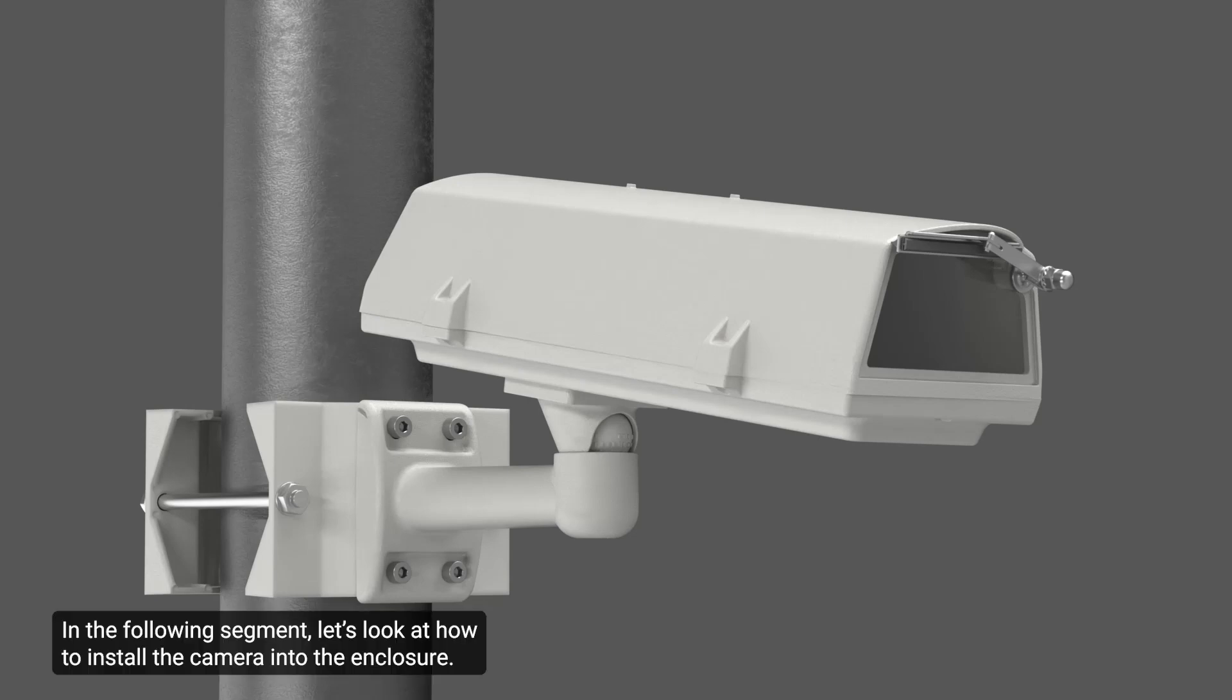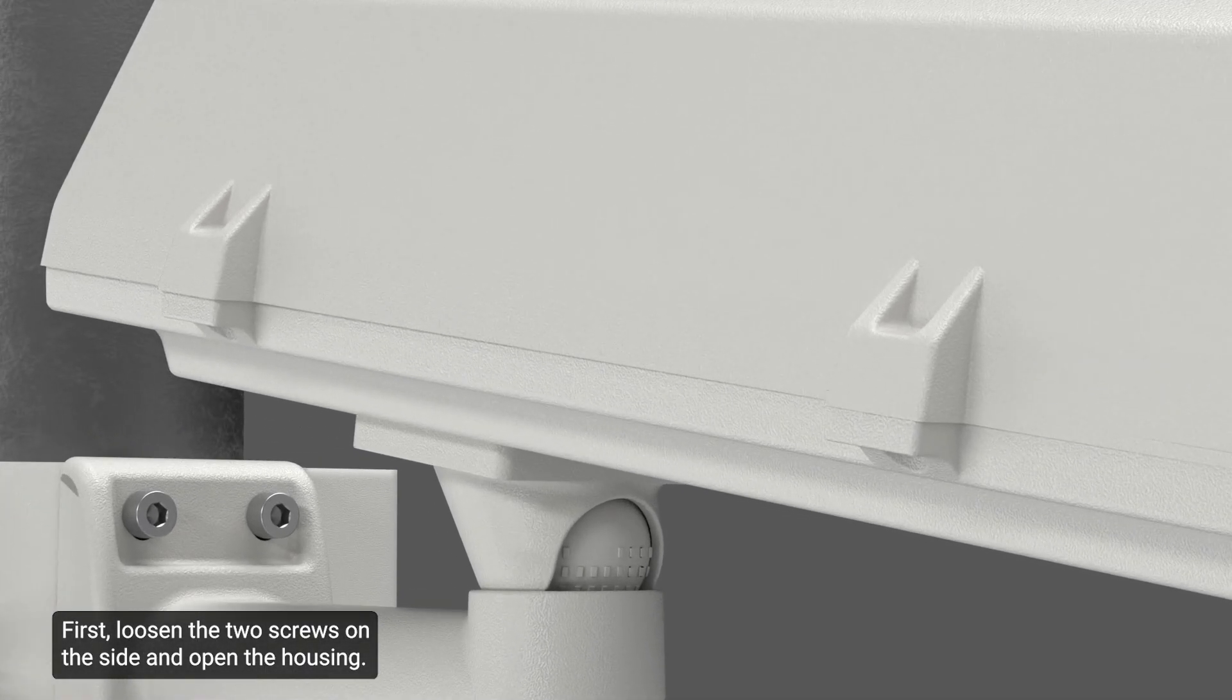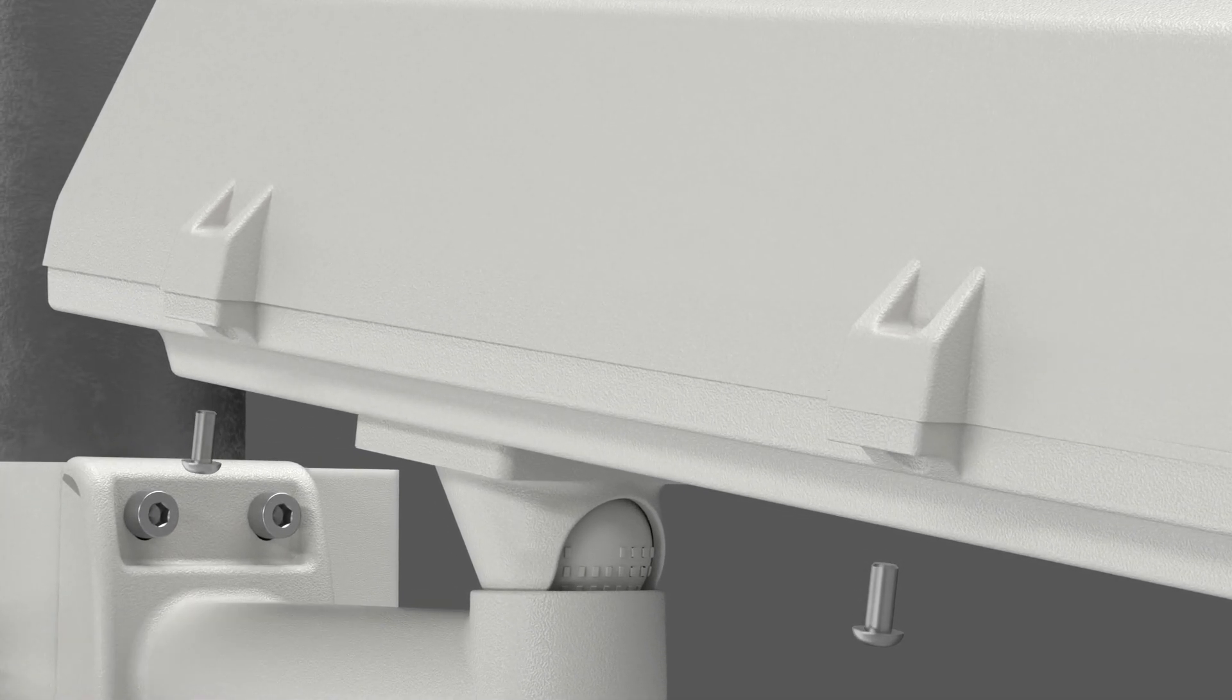In the following segment, let's look at how to install the camera into the enclosure. First, loosen the two screws on the side and open the housing.